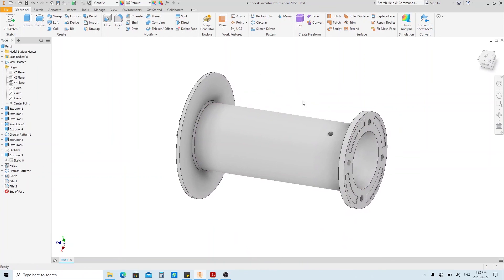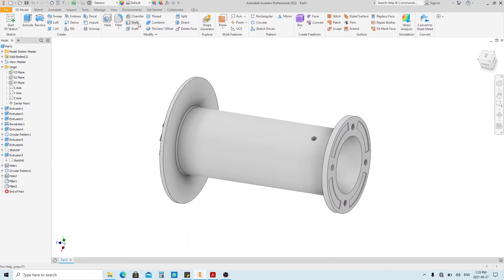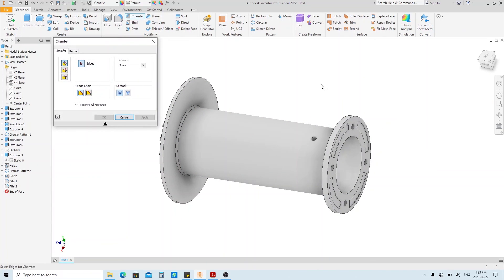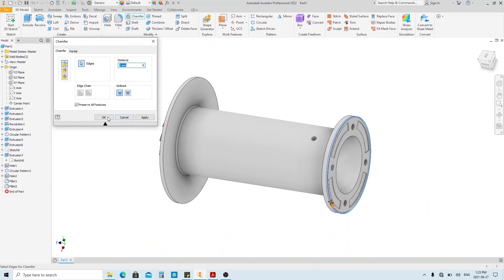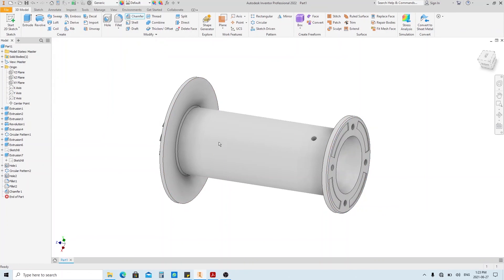Next, let's make the chamfer. Click the chamfer tool here. Or you can also use CTRL SHIFT K shortcut. It's already 2mm. So click this edge, then click OK.